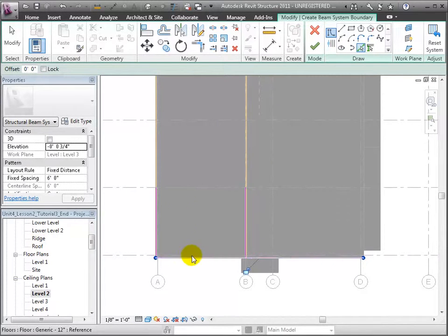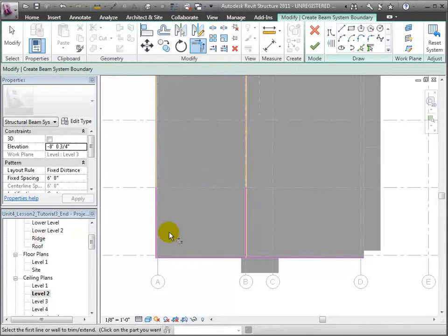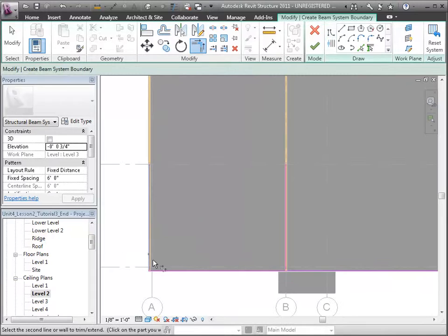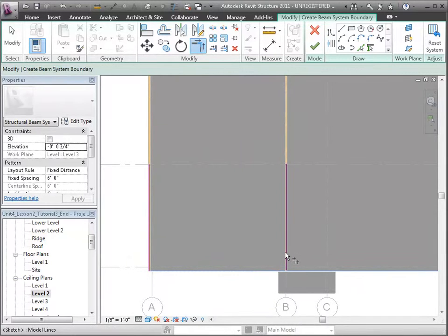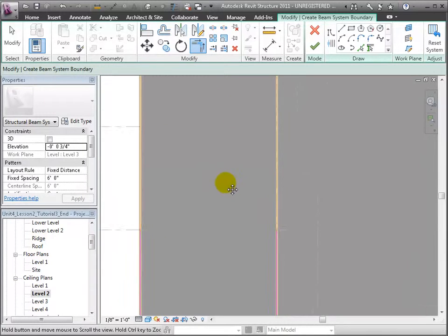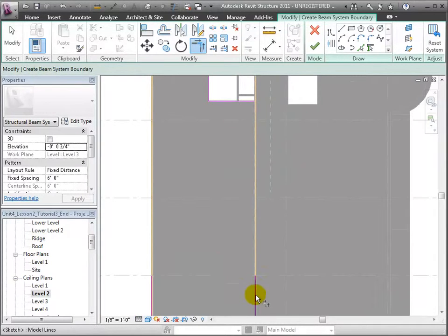And finally we'll use the Trim tool to clean up and join all of these segments into a single continuous boundary around the entire area to be filled by the beam system.